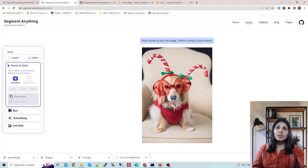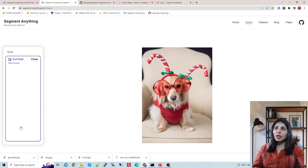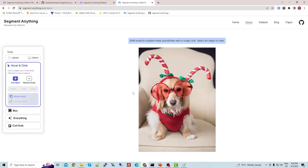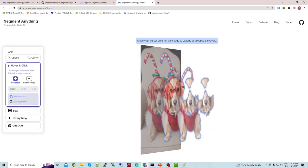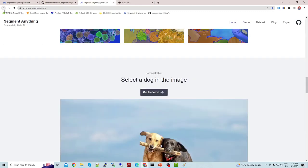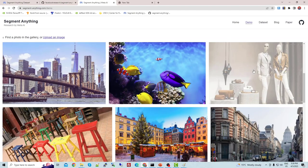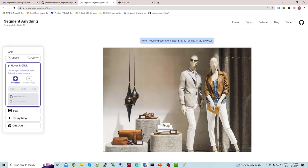Once you pick the image, you'll see the mask is applied. There are different things you can do — cutouts, box, everything. Let's try the cutout. I've clicked on cutout and you can see the point overlay. This model works by putting a point on the object you want to work with. Now let's choose another image and try the 'everything' option.